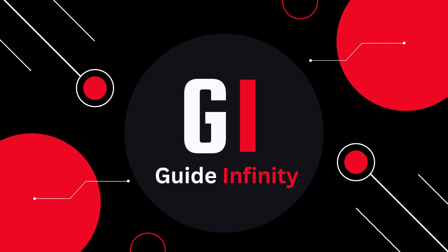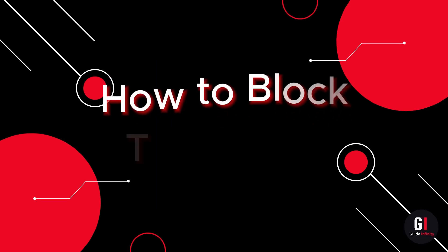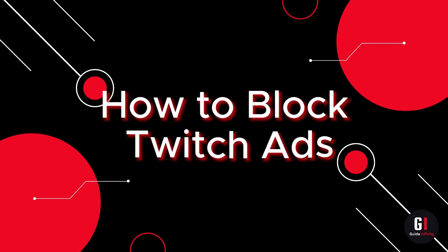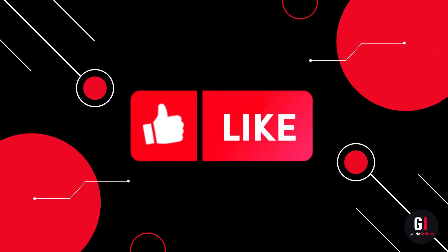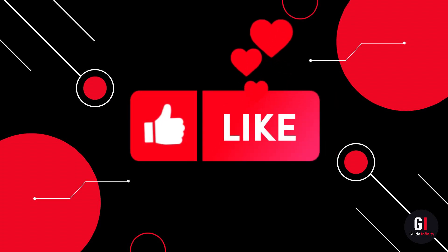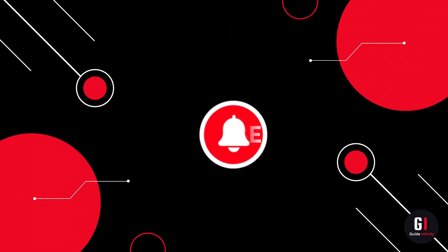Hey guys and welcome to this video. In this video I'm going to show you how to block Twitch ads. If you guys are new to the channel, if you could give us a like and consider subscribing, that would be amazing.